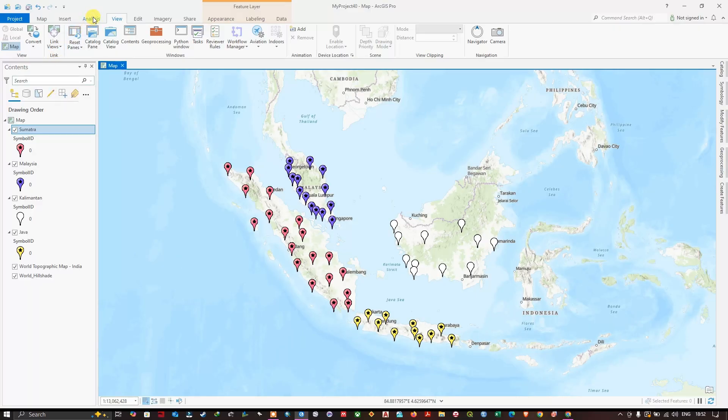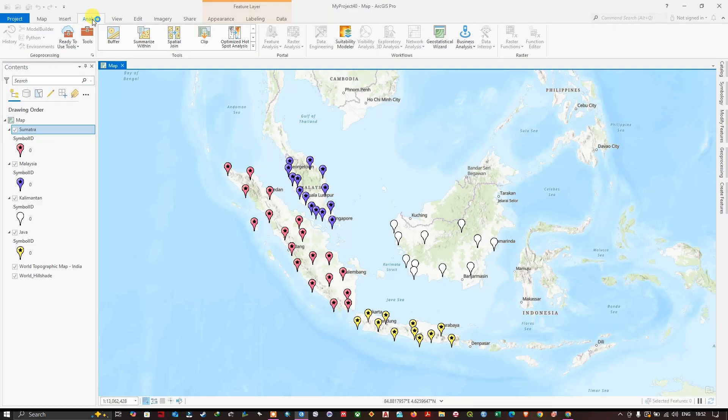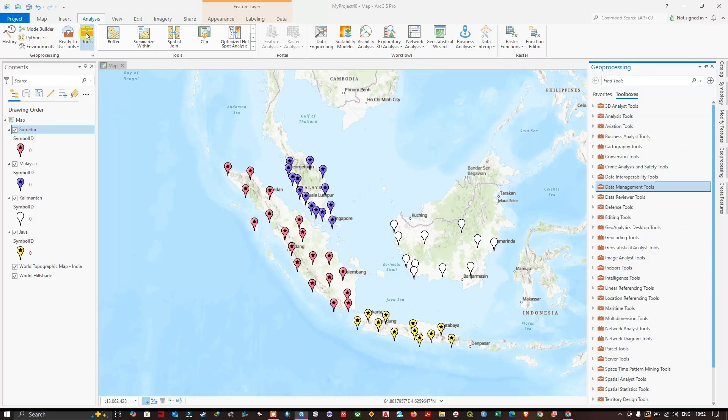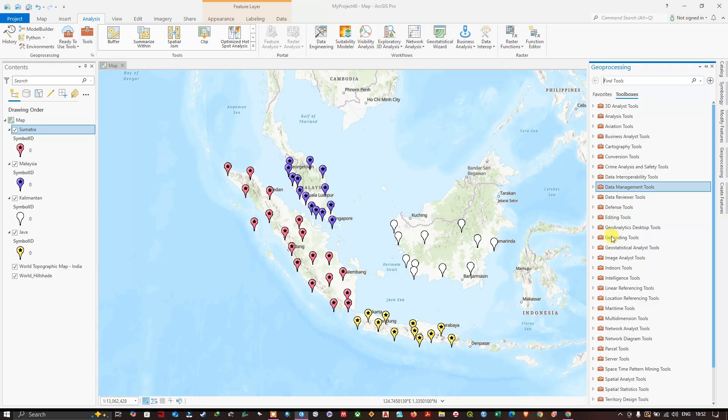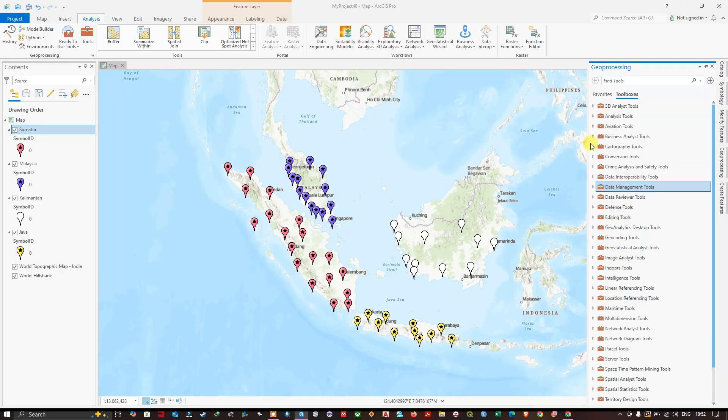Analysis option where you can find Tools. Click on Tools - as you can see here, the geoprocessing tools are available in ArcGIS Pro. The next step is at the top, you can find the search bar. Type